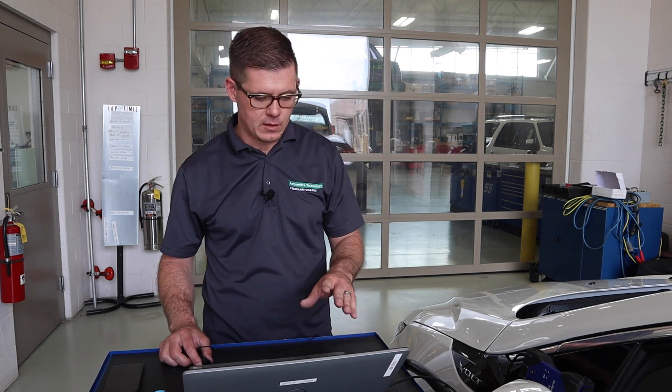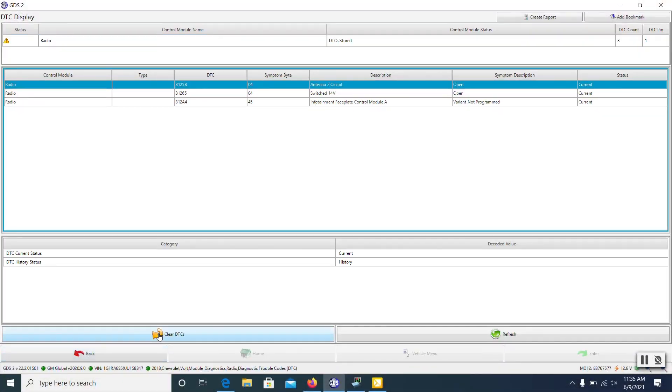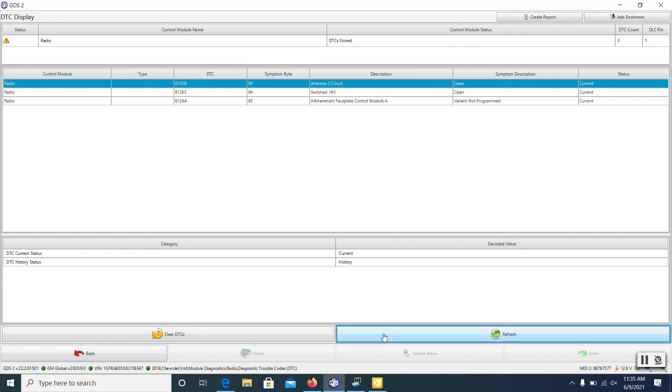So we're going to get a new module and put that in, then go through the programming procedure. We've got the new module plugged in and mounted in the back. Running DTCs on this module, you can see there are a couple of weird antenna issue codes, but the big one that stands out is for infotainment faceplate control module: it says 'variant not programmed.' This makes a lot of sense because when you go to try to work the radio, it does power up and function, but the buttons at the bottom of the faceplate don't represent what you'd expect — you push the home button and all the buttons are really mixed up.